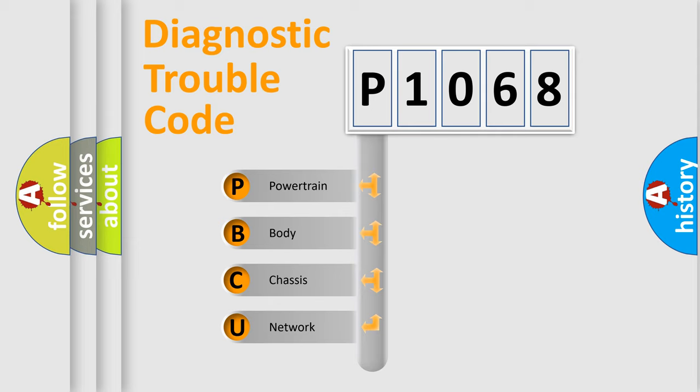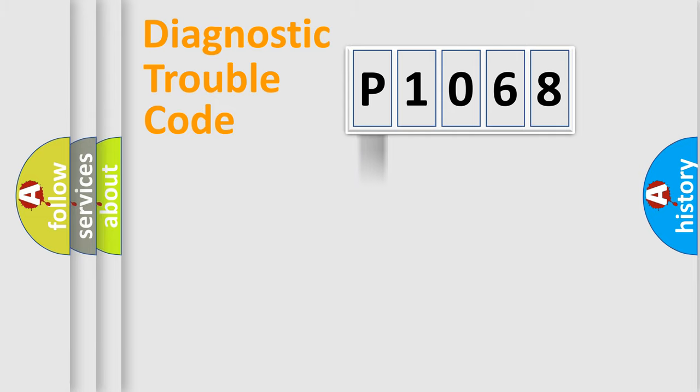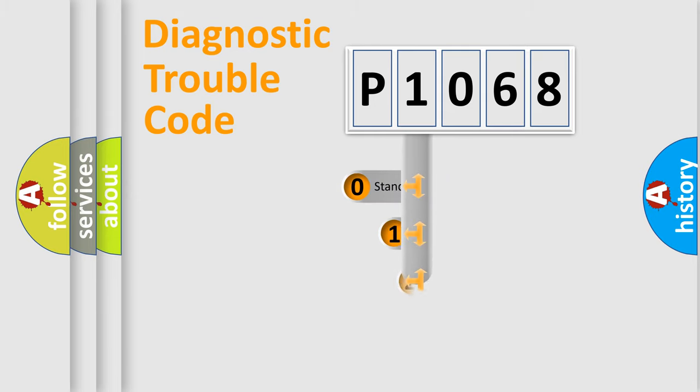We divide the electric system of automobile into the four basic units: Powertrain, body, chassis, network. This distribution is defined in the first character code.